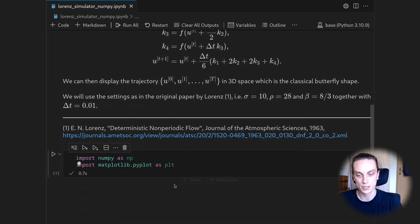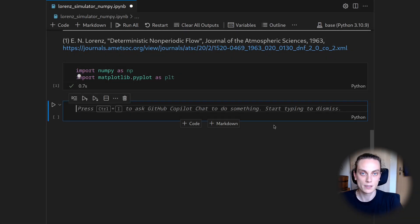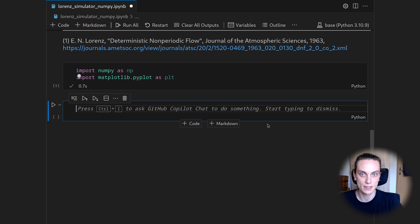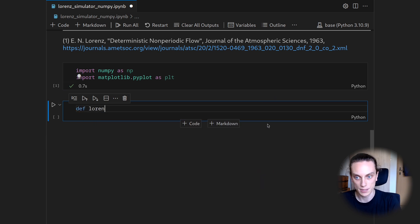I already have imported NumPy and Matplotlib. So then we can implement the Lorenz equation in terms of its right-hand side. So let's create a function for this and call this the Lorenz right-hand side.